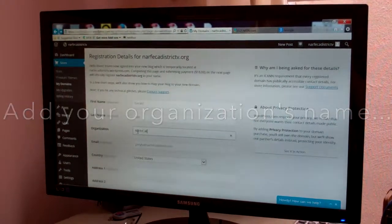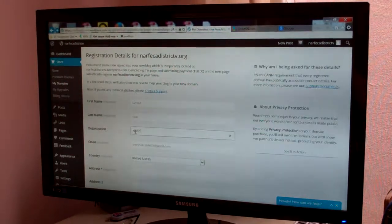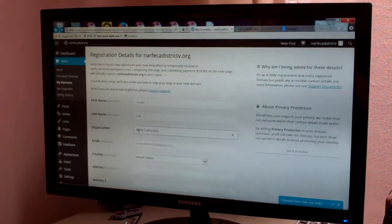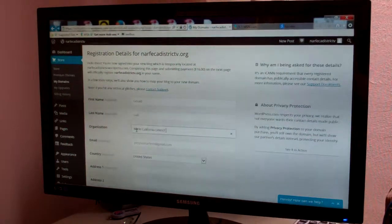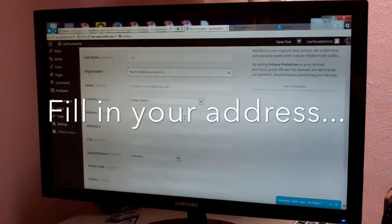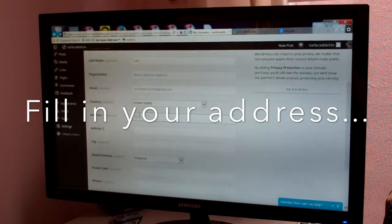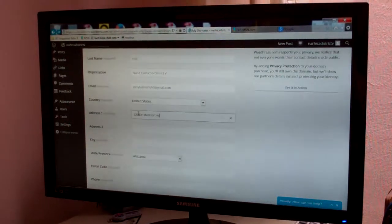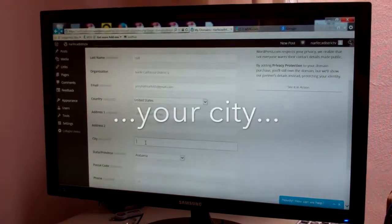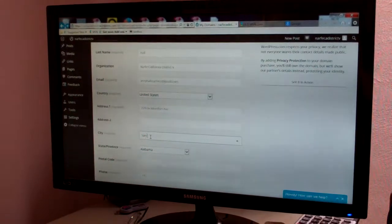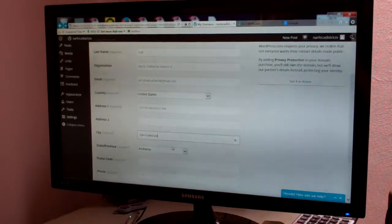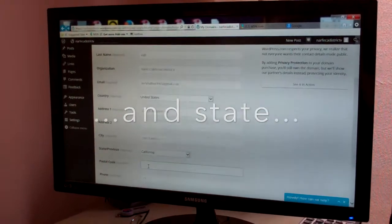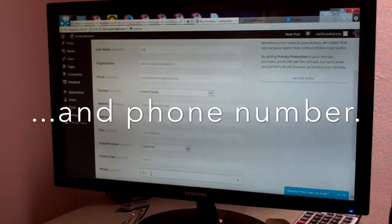California. District 5. I'm using my real address and city and state. And I'm putting in my cell phone number here.